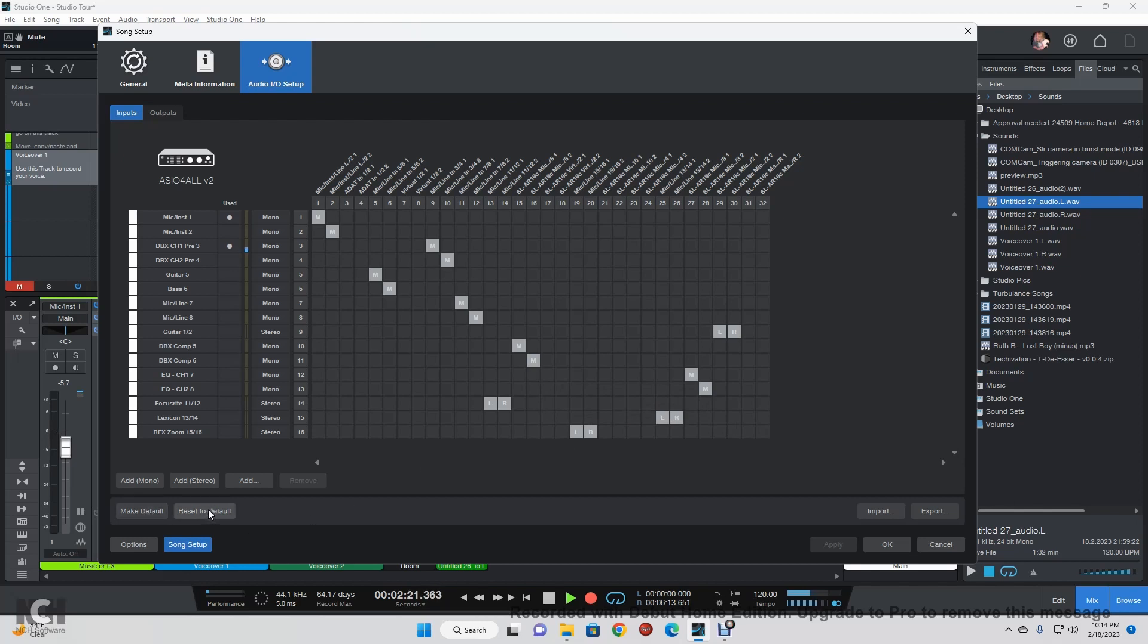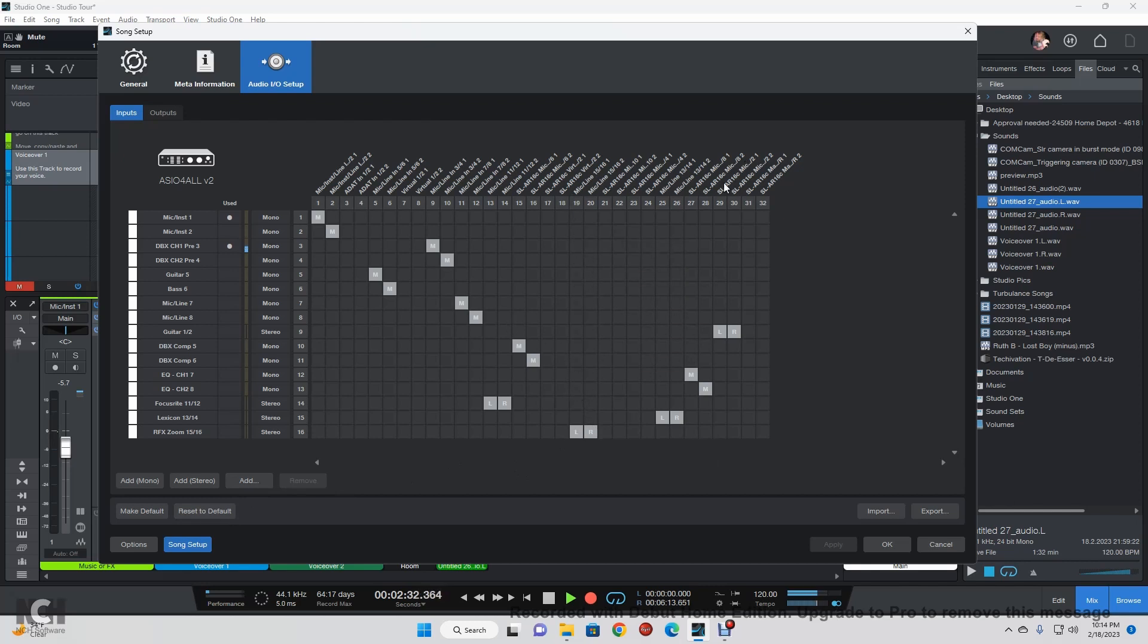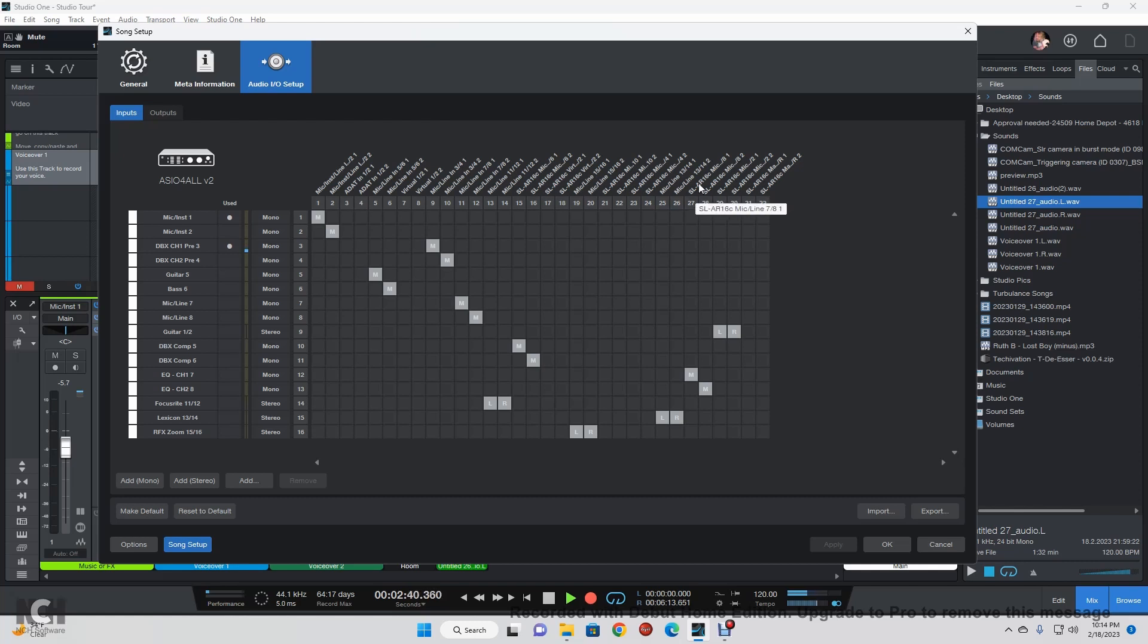But again, it gets annoying, especially when they're all over the place and it takes you a while to find them. Luckily it does for the Studio Live show the SL and tell you what line it is.